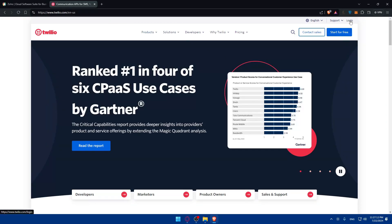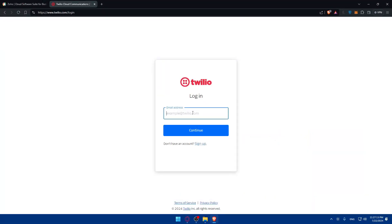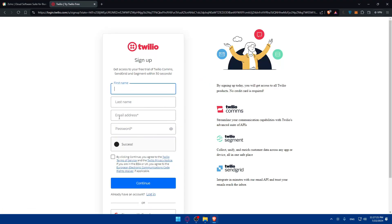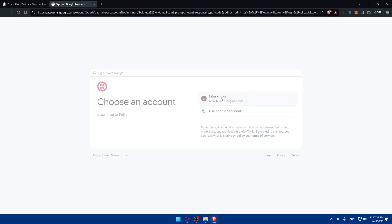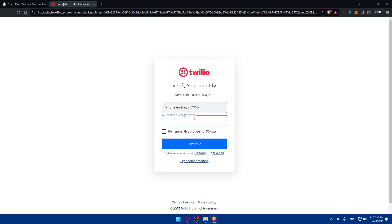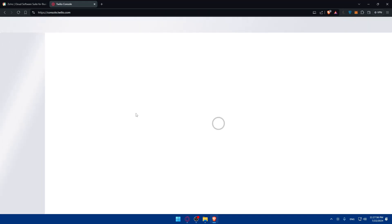Make sure to log in to both accounts. If you don't have one, just go and create an account. For Twilio, simply click on login at the top right corner. If you don't have an account, click on sign up and create one. Here I'll log into my account using Google, and they'll send me a verification code which I'll enter to complete the login and click continue.